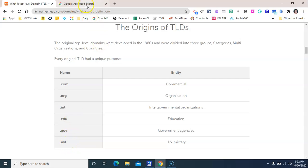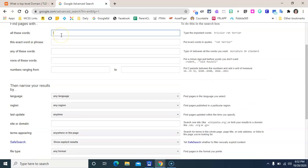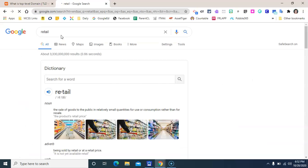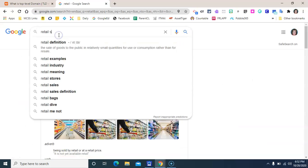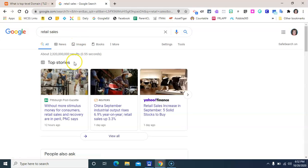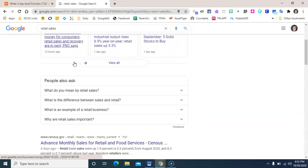Now we can take a look back here at our Google advanced search page. Let's do a simple search for retail sales. That's a hot story right now, we're getting lots of great results.